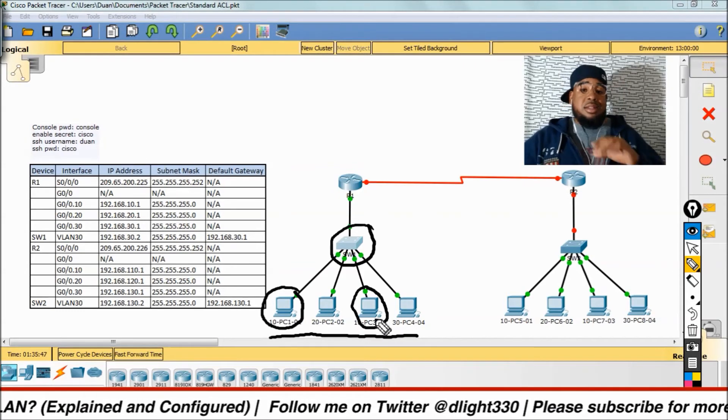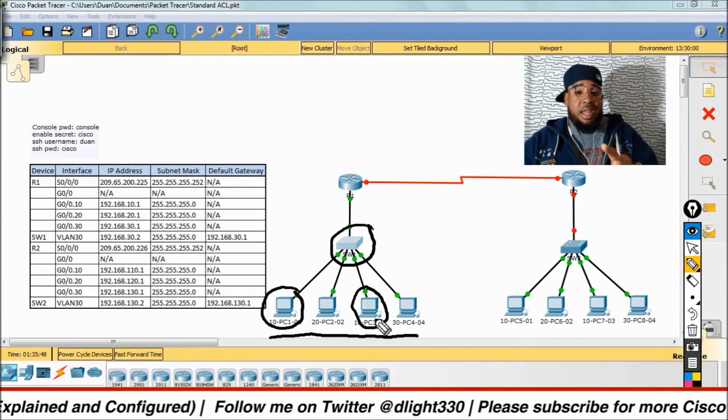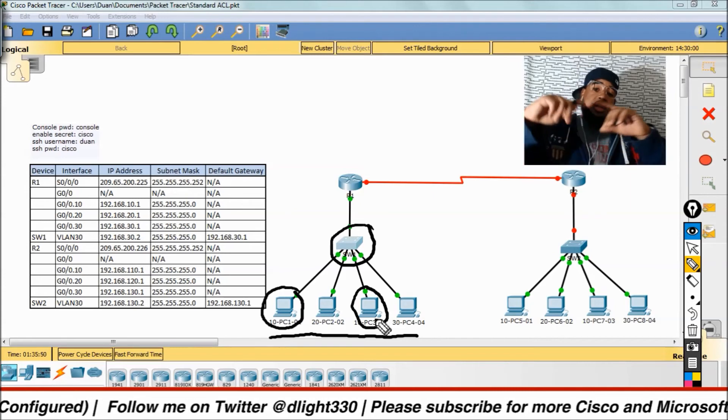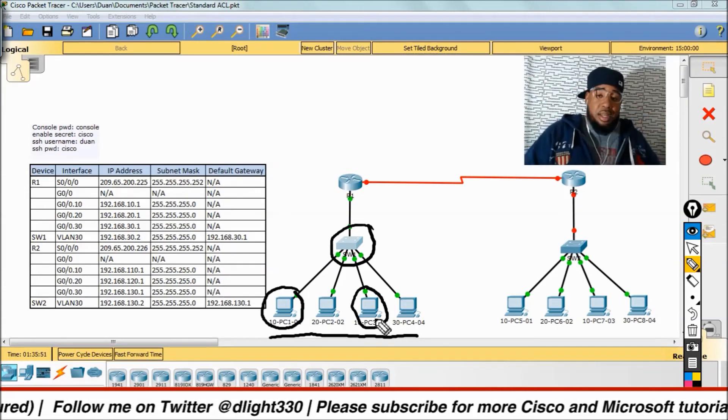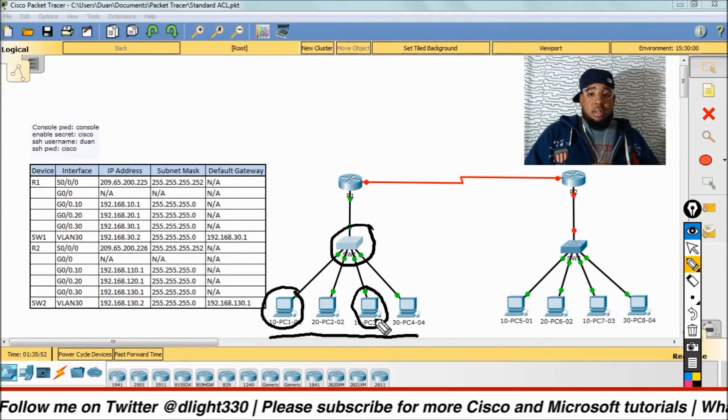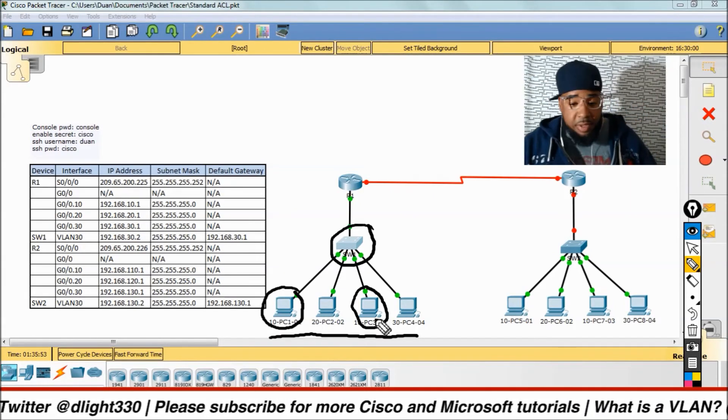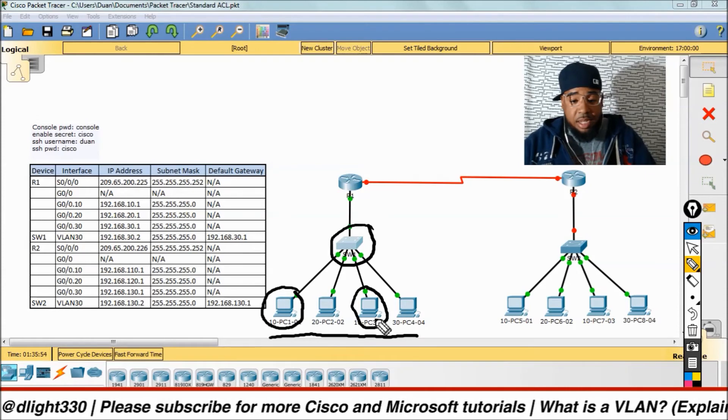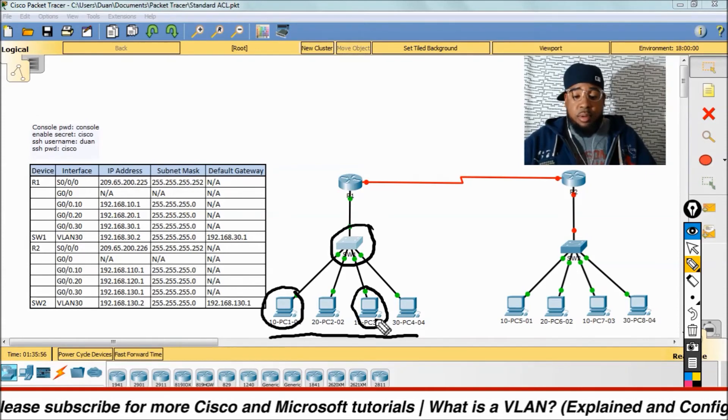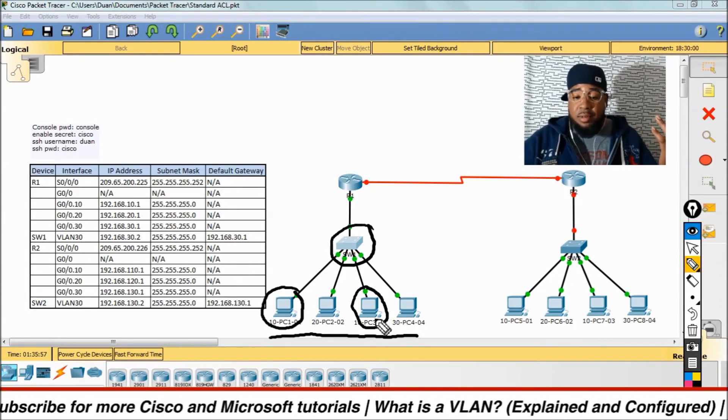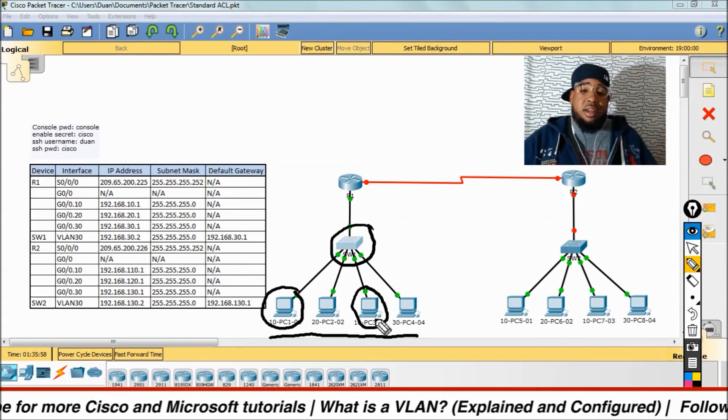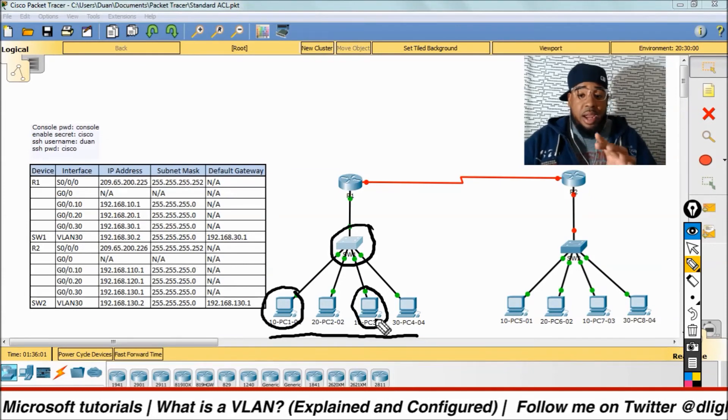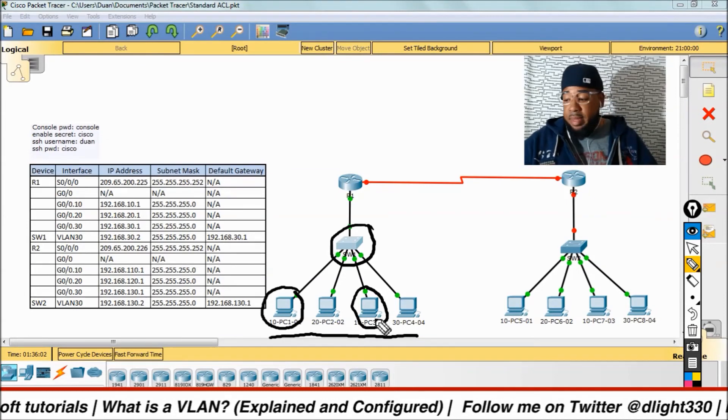Only the ones in the same VLAN can communicate if there's no routing set up. VLAN 10 could connect to VLAN 10, and then 20 couldn't talk to anyone, and 30 couldn't talk to anyone, since there's no routing configured at the moment.